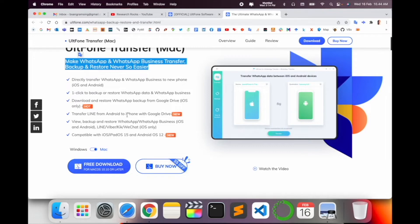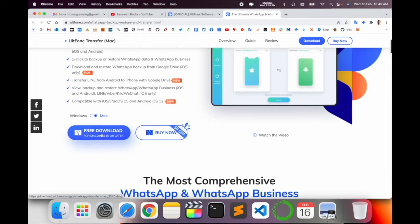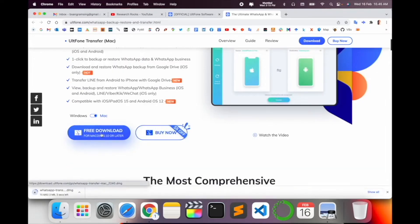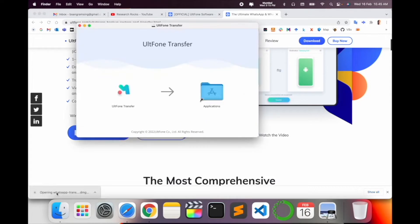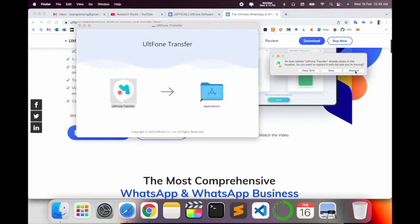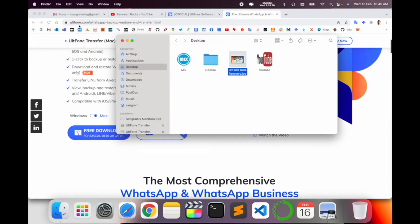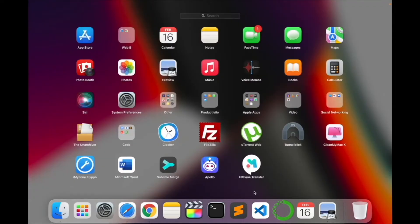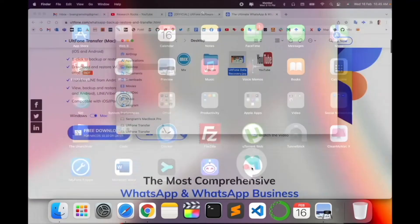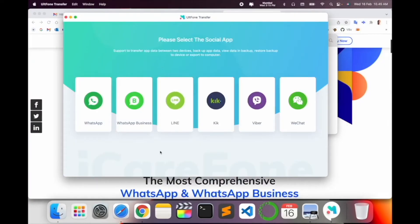I just simply download here. After download, you just click twice, drag and drop. I already installed, but you can do the same process. So I'll stop here. Now I'll open my application. Look at this, the UltFone Transfer application is available. I just simply click here.